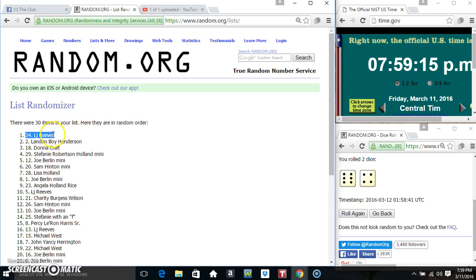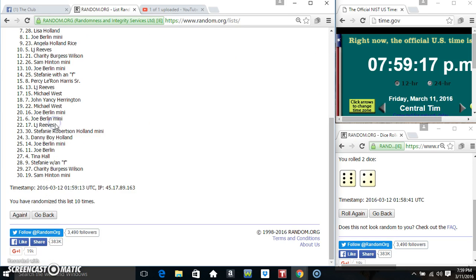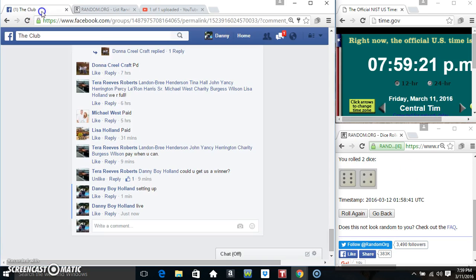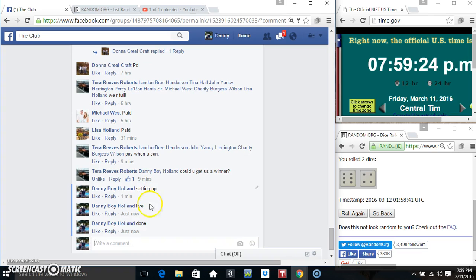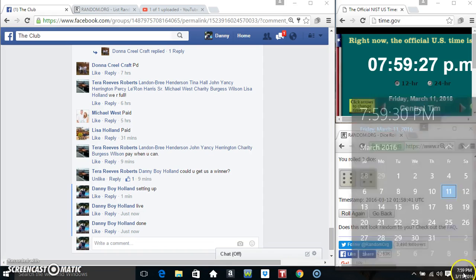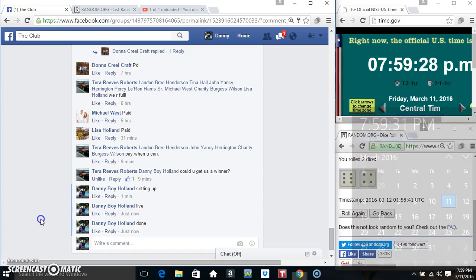Mr. LJ Reeves. Spot 24. 30 items. 10 times. 10 on the dice. Congrats Mr. LJ. We are done at 7:59. Thanks everyone.